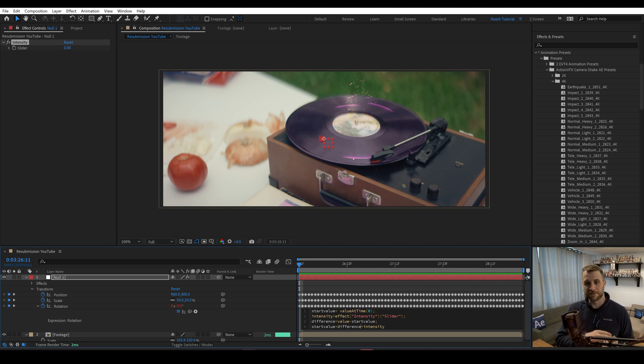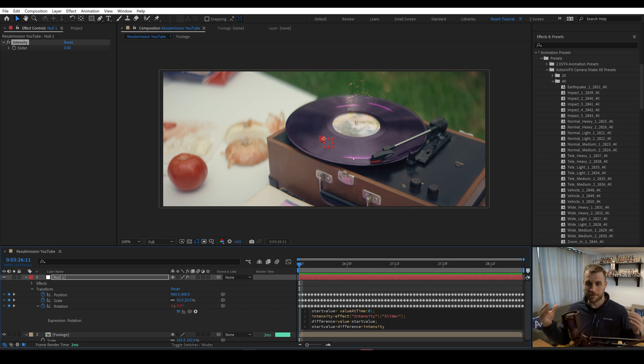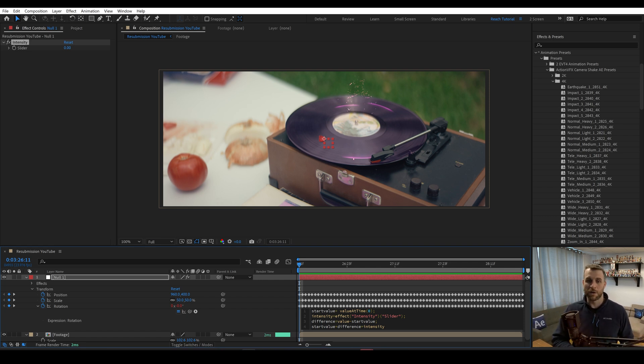And if the intensity is higher, that difference number is going to be bigger. We're going to have more shake. And if that intensity number is lower, we'll have less shake.